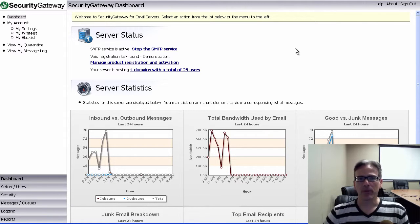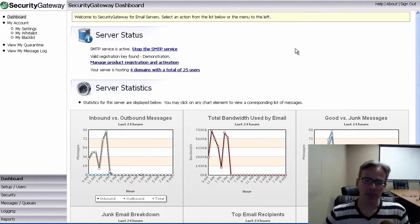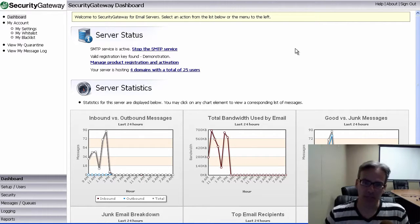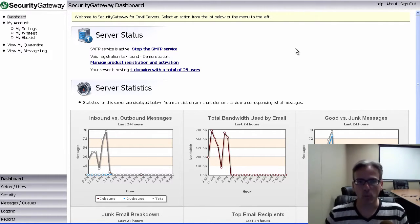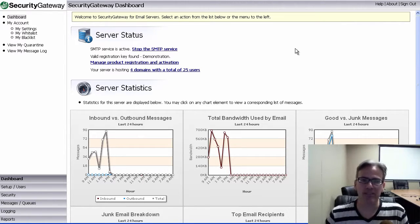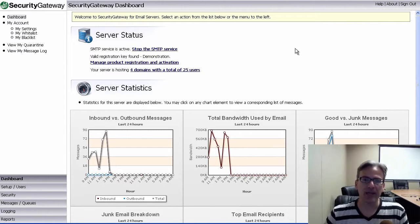Hey everyone, it's Brad here with Alt-N. In a recent video and blog post, I talked about backscatter protection in mDAMON. I talked about backscatter and what it is, what causes it, and how to enable the backscatter protection feature in mDAMON.